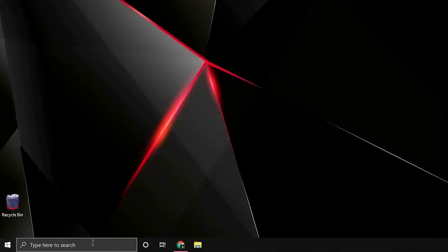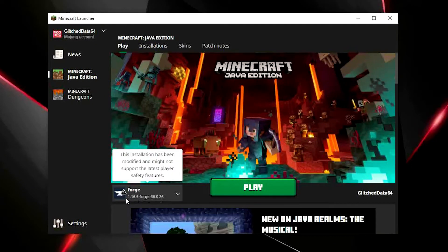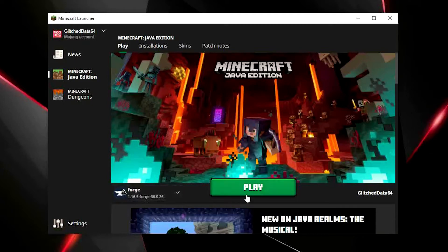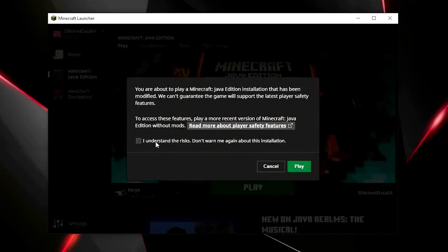If we now open the Minecraft launcher, you can see that Forge 1.16.5 is selected. When you press play, be sure to click this checkbox before you start.